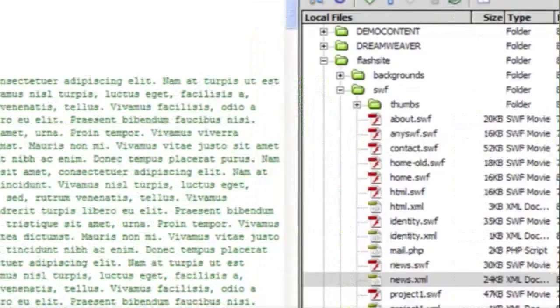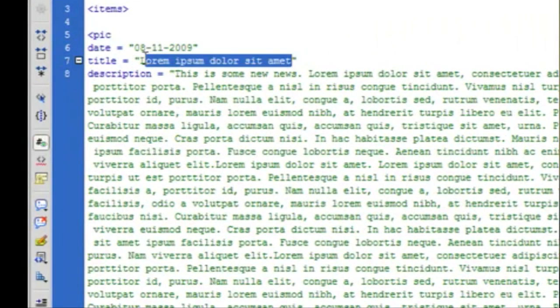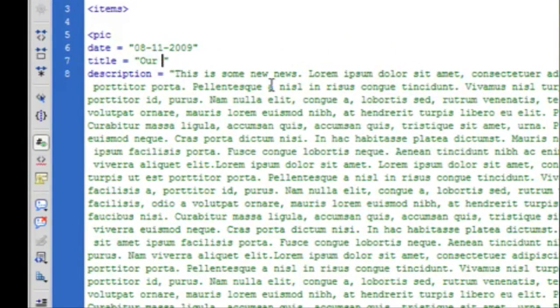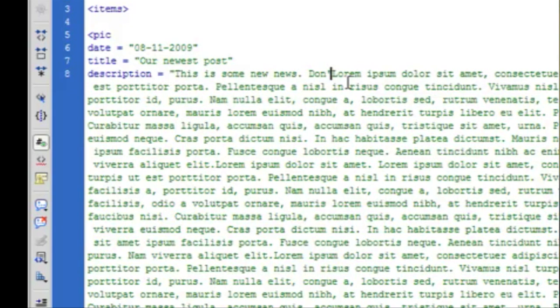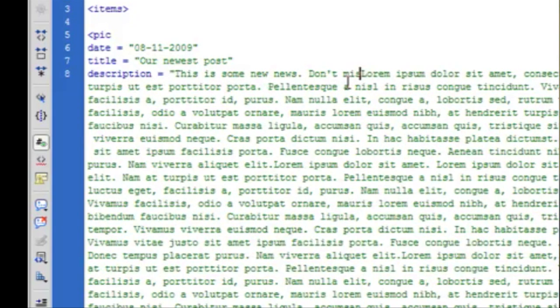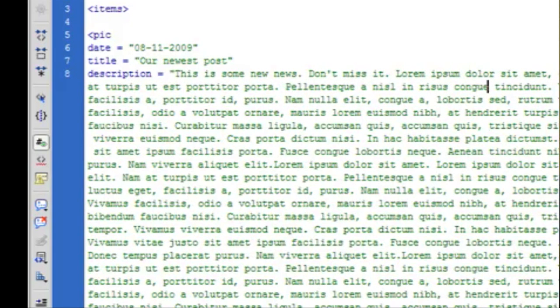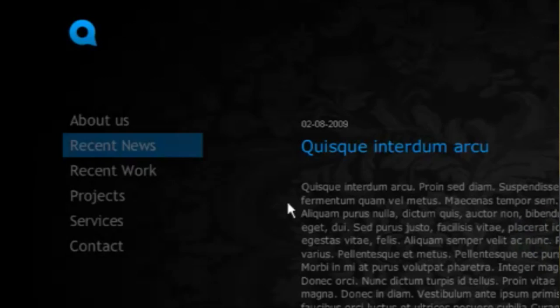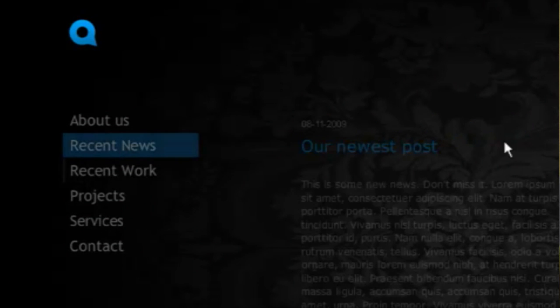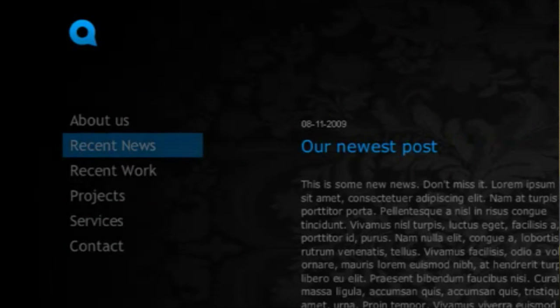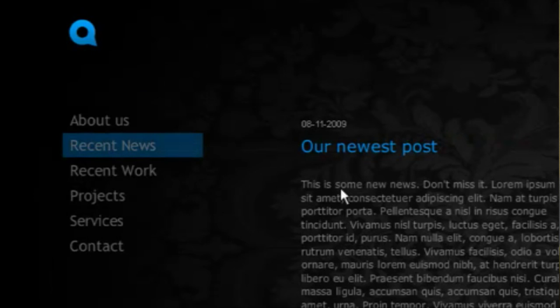So I'm going to change this top one. So now you see our newest post, and if I click on that, it says the text.